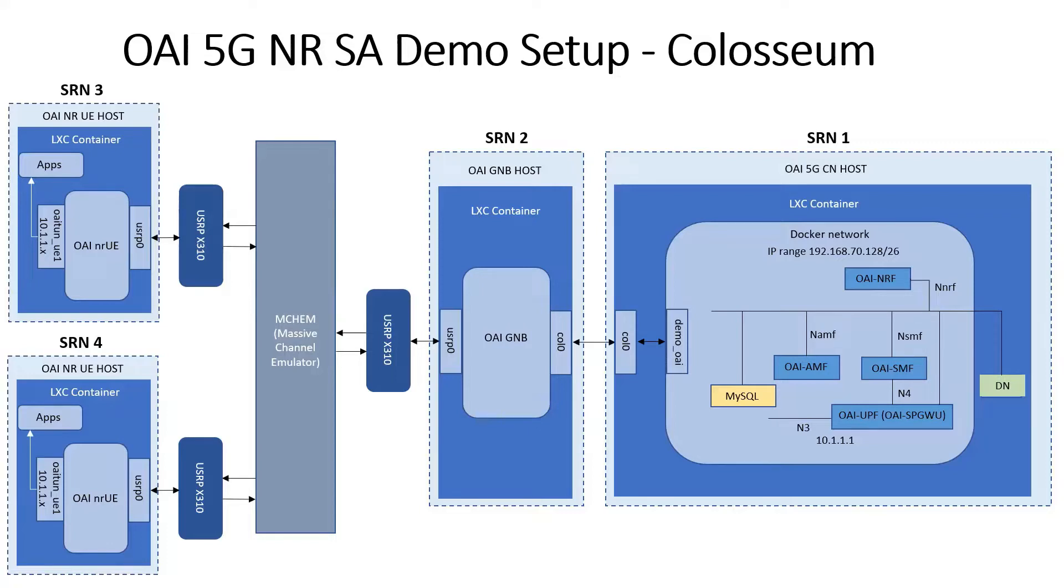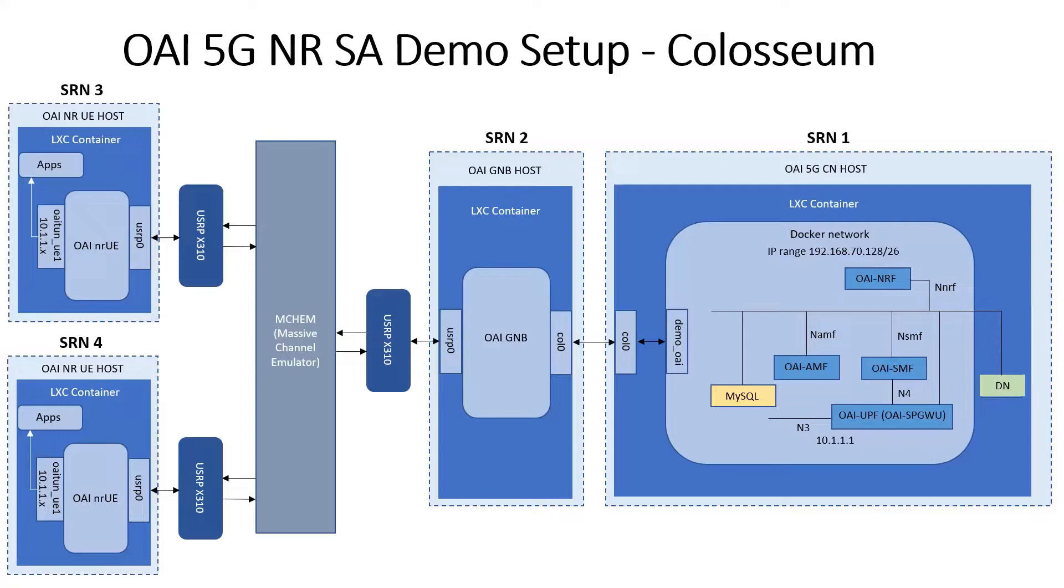The GNodeB runs in an LXE container on SRN2 and connects to the core network host via Ethernet. SRN2 is connected to a USRP X310 that the GNodeB uses to communicate over Colosseum's massive channel emulator or mchem.